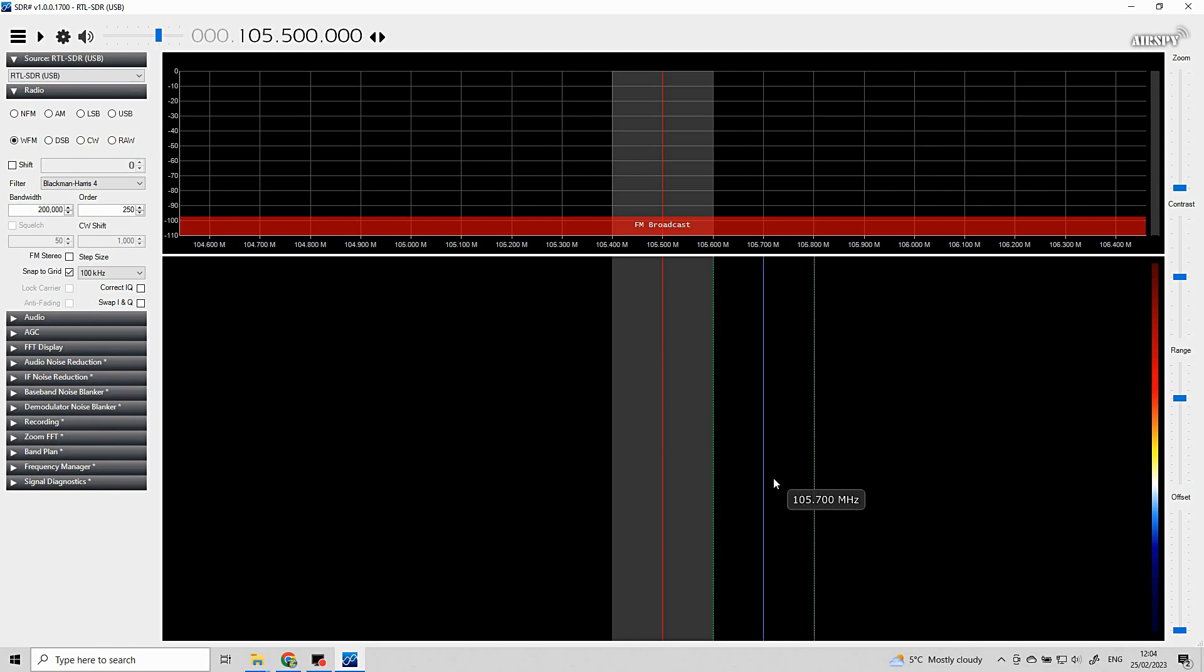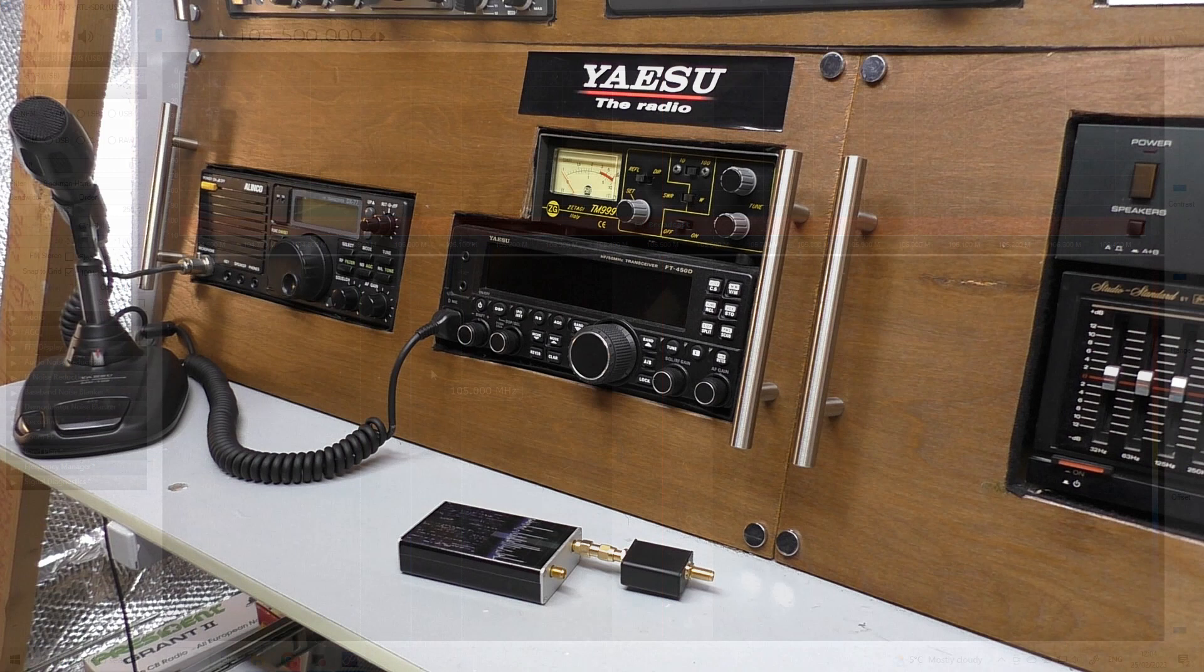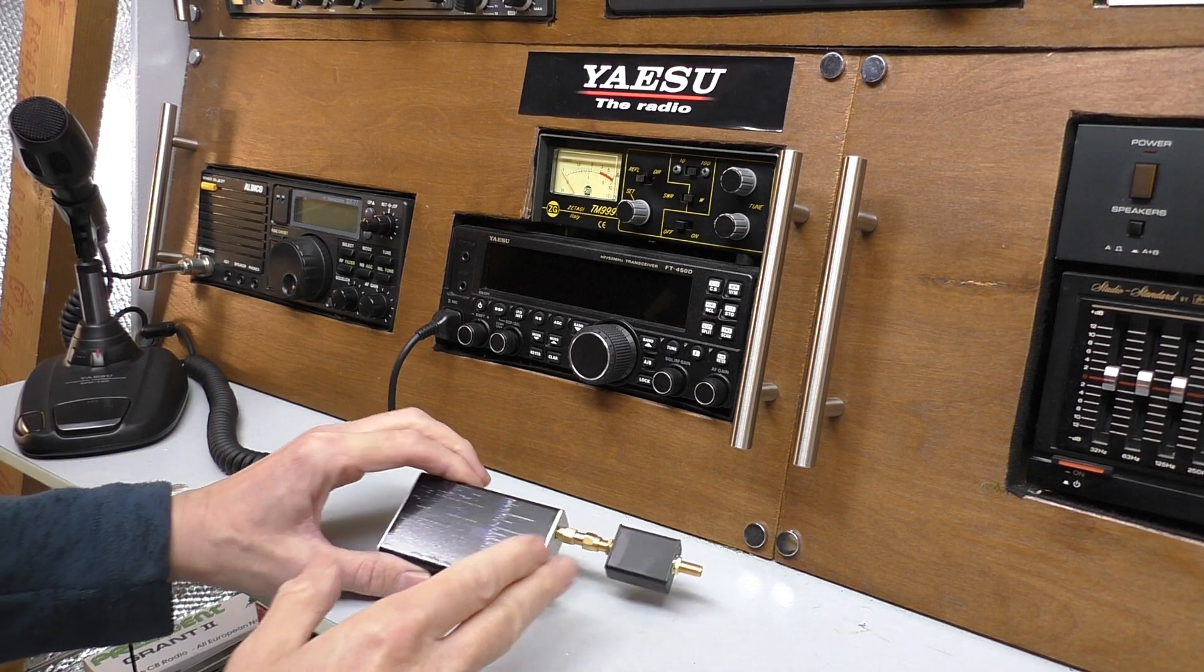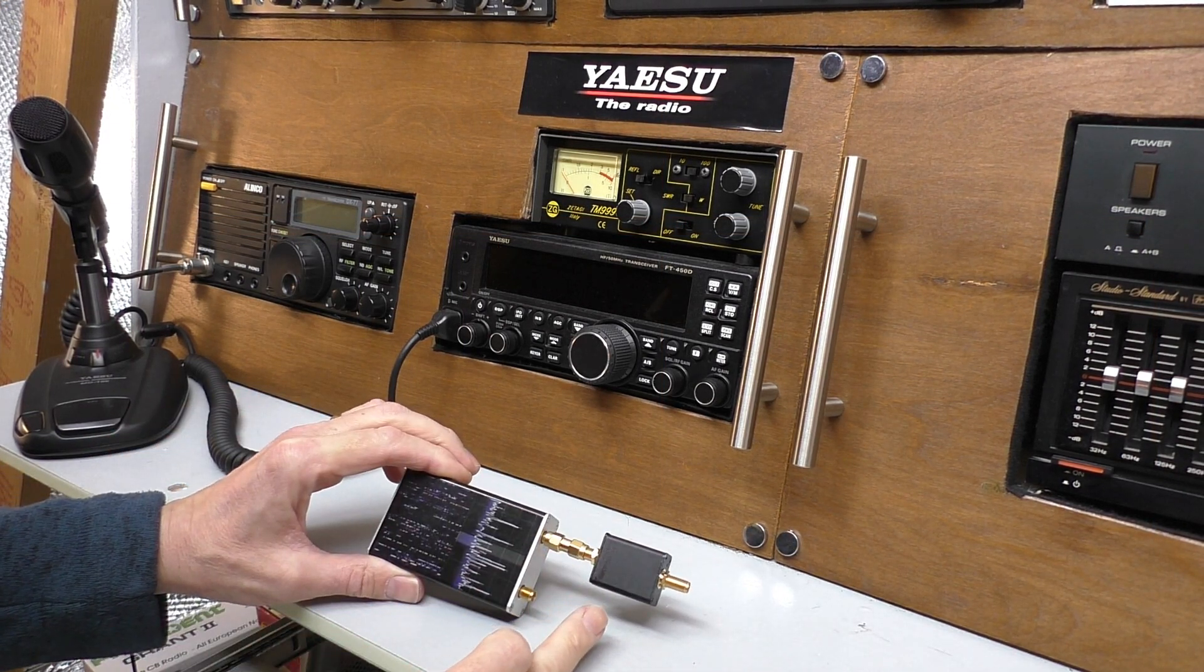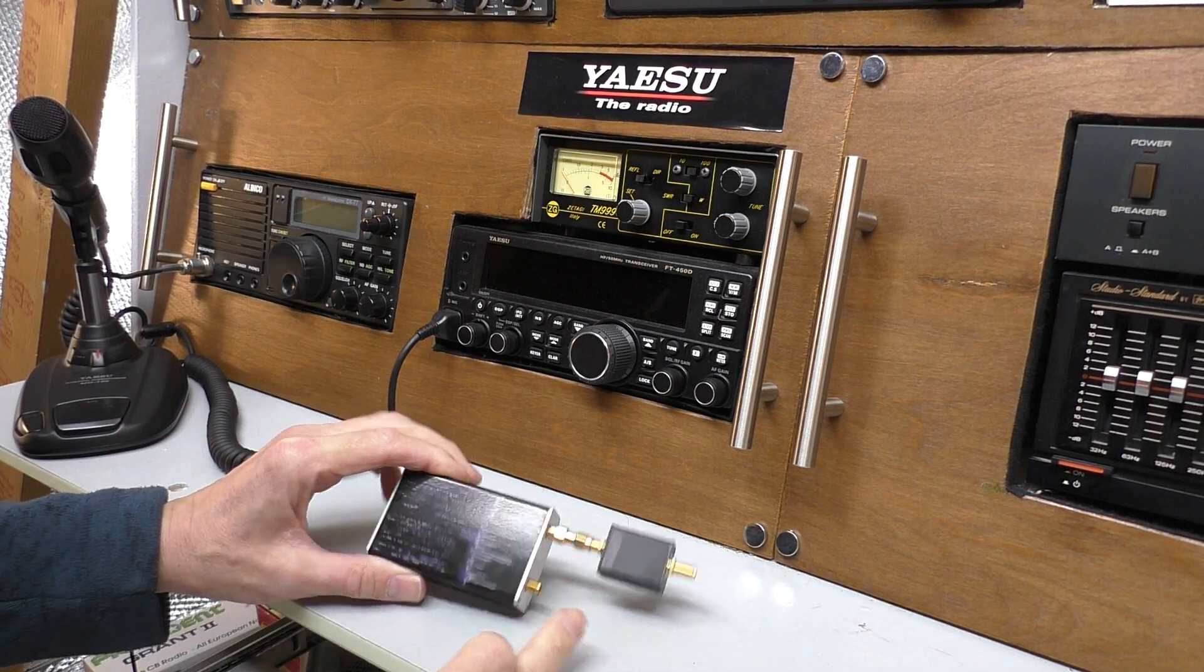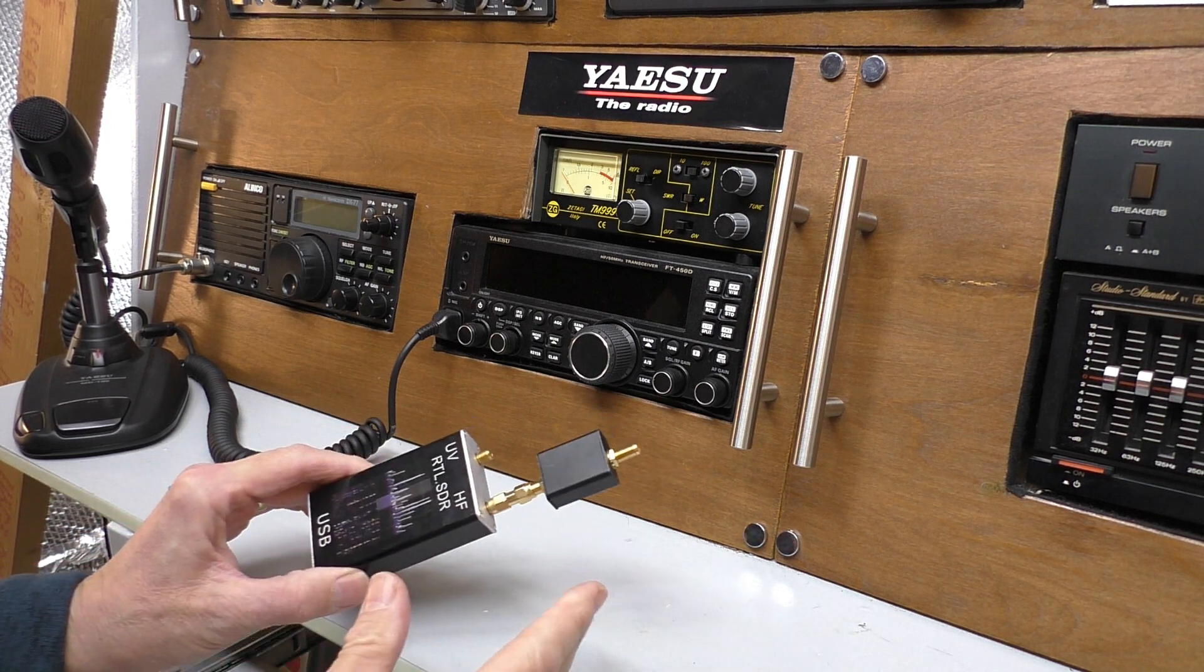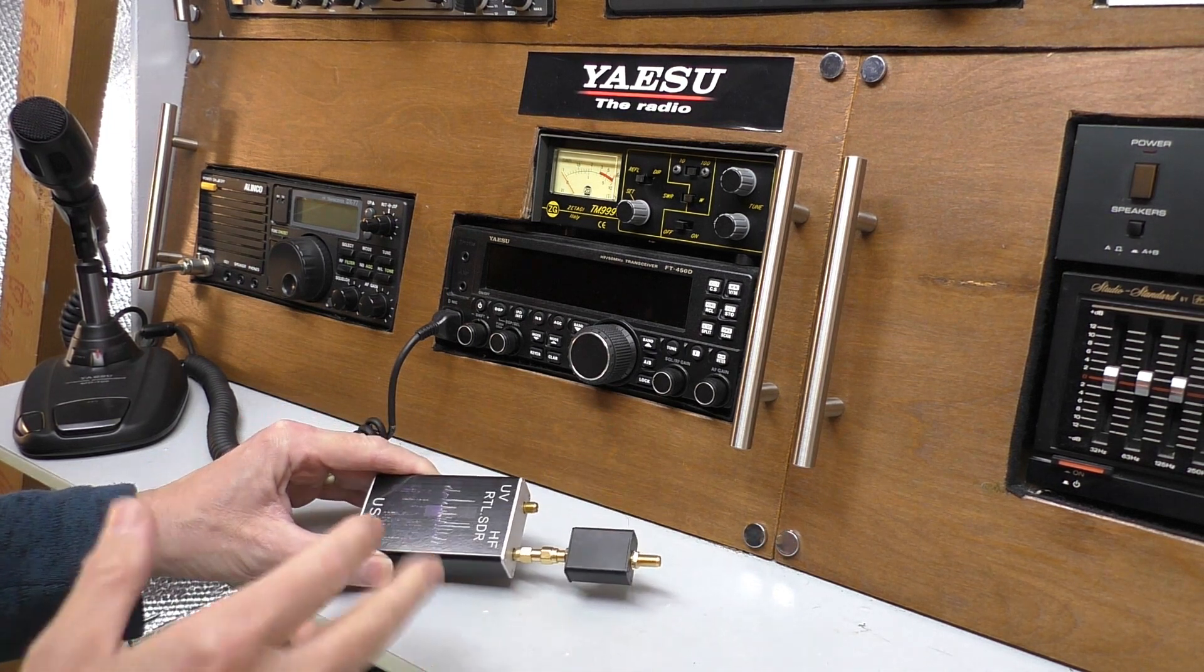Okay, let's take this up to the shack and let's come to some conclusions. Back up in the radio shack, disappointed. I hoped that that FM broadcast filter was going to work. Clearly it's not.